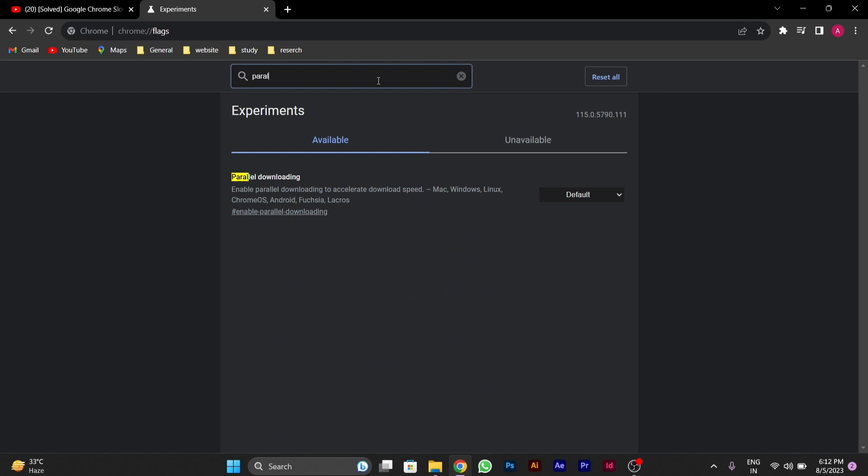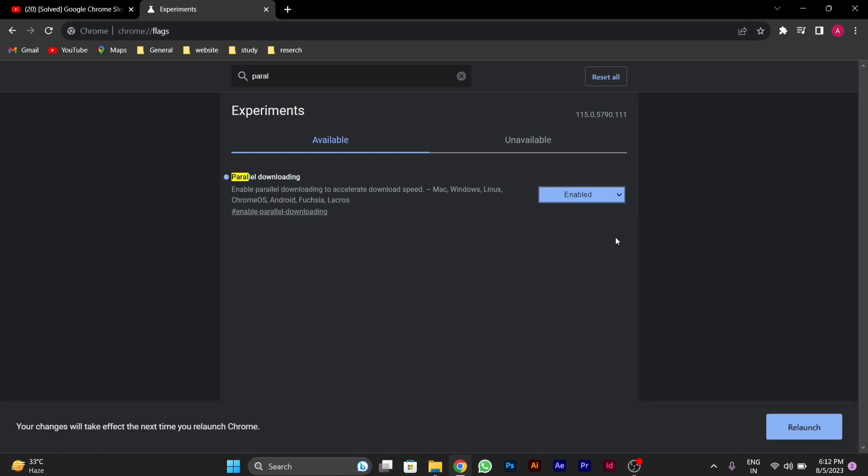The parallel downloading option is available here and set to default. You have to change it to enabled. After you change it to enabled, relaunch Chrome.